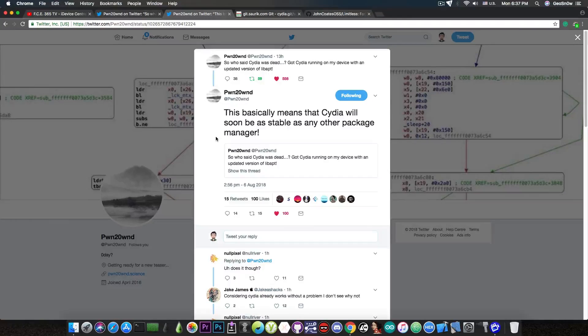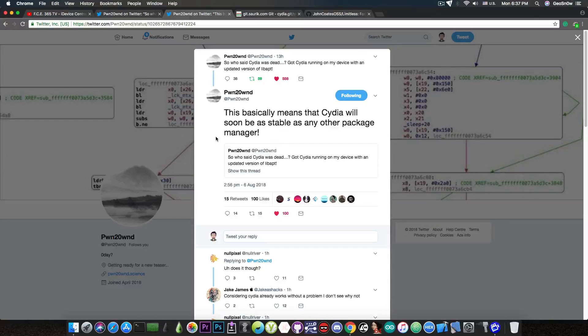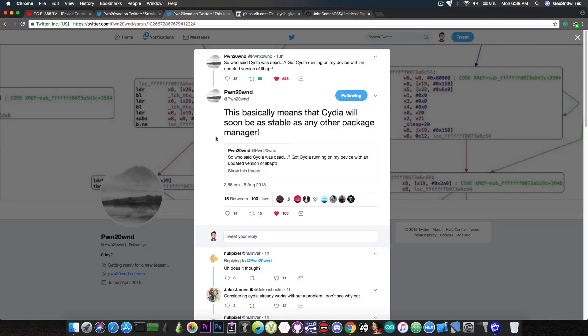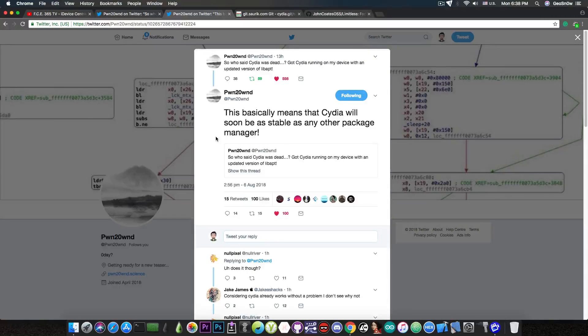While Cydia has been a drama-free package manager that worked for 10 years and counting. So yes, it may not be blazing fast, but it will be stable and usable on iOS 11.X and what Pwn20wnd is pretty much saying here is that he got Cydia a little bit more future-proofed at this point.